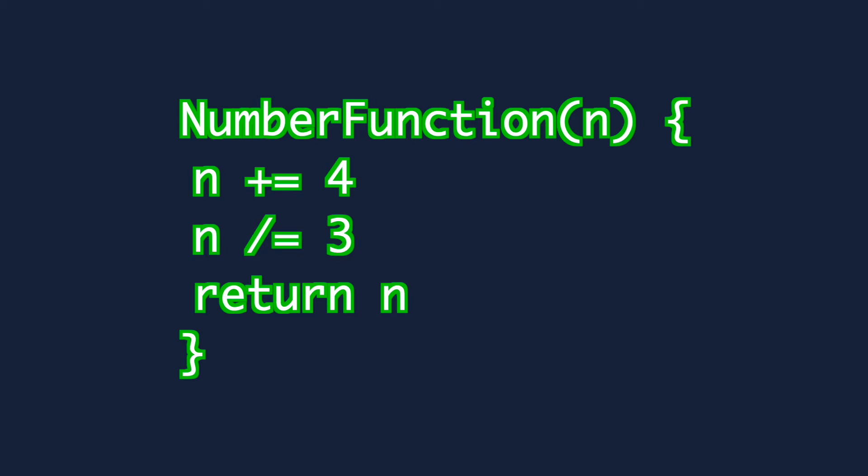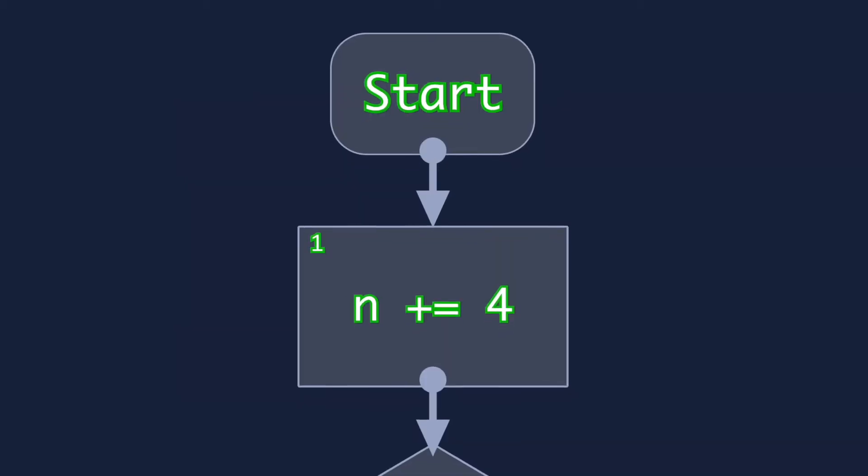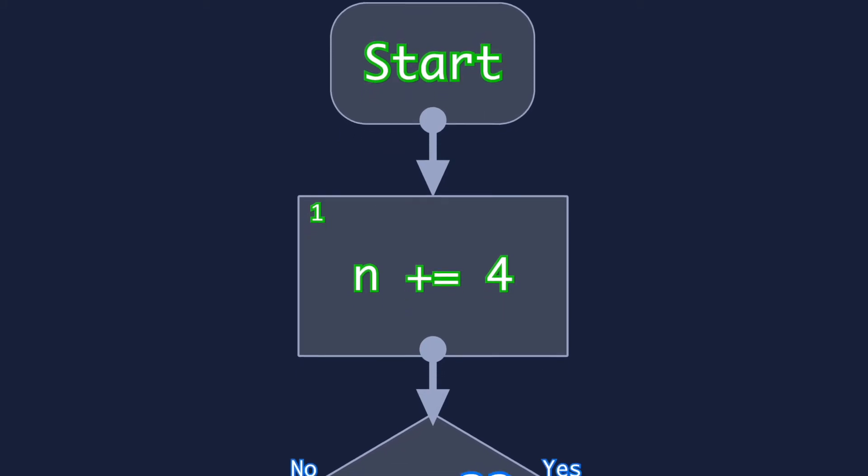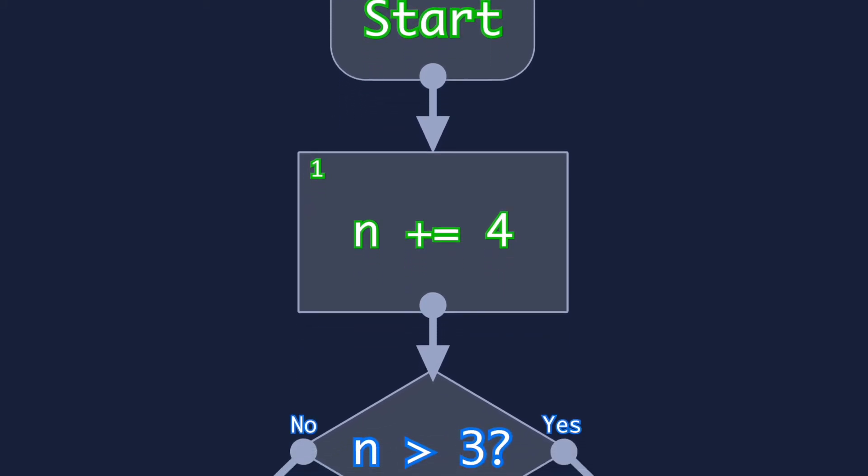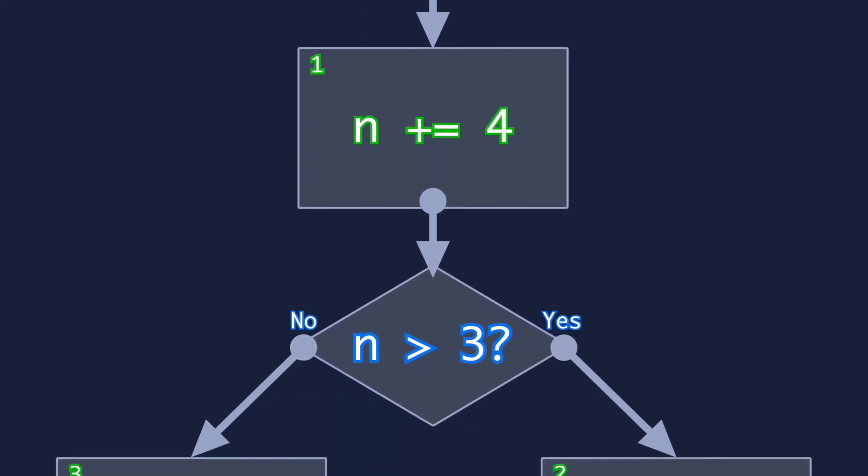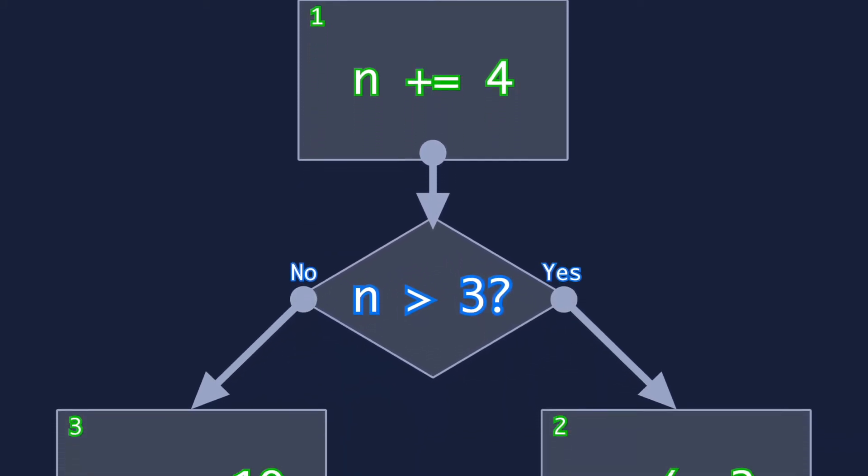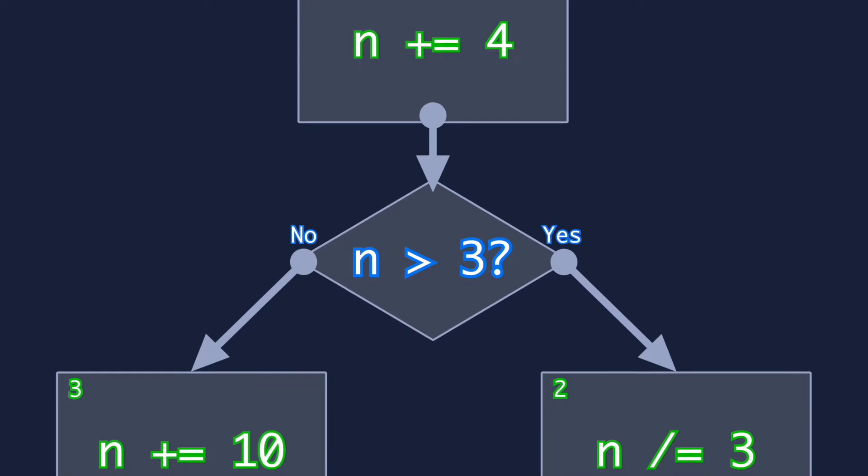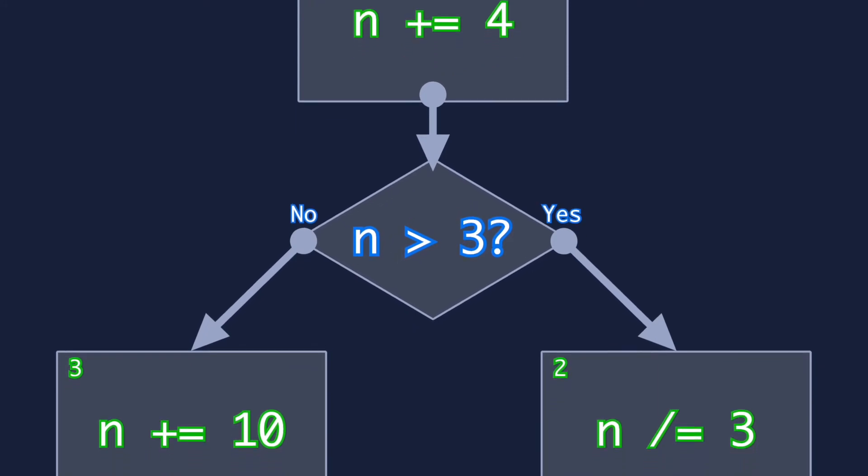If you want it to look a bit more readable to humans perhaps a flowchart is easier to read and follow. I'll be doing my next video on how to follow an algorithm given in a flowchart.